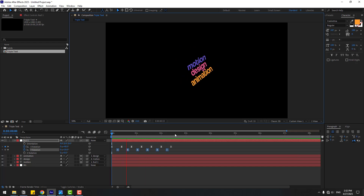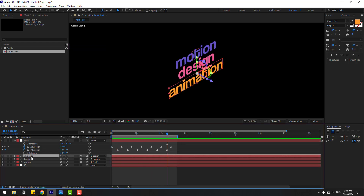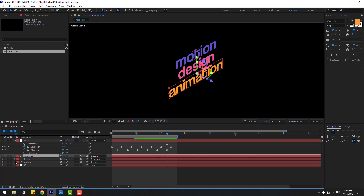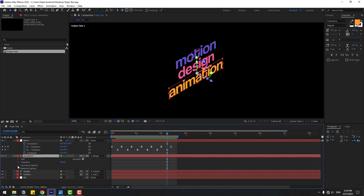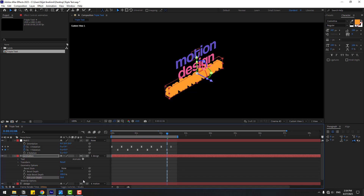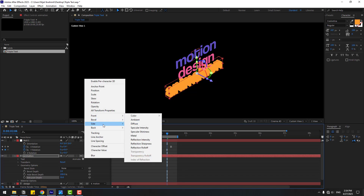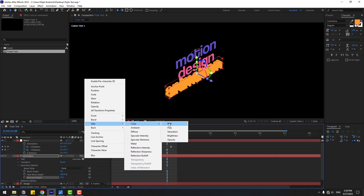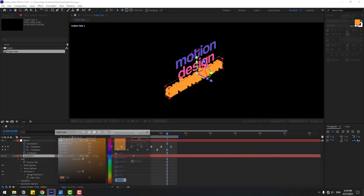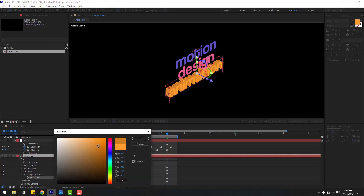Now let's select the 'animation' text and add 3D depth. Right click, Composition Settings, go to 3D Renderer and choose Cinema 4D, click OK. Select 'animation', open it, we can see geometry — open Options and set Extrusion Depth to 50. Go to Animate, add Side Color, choose RGB, and use the eyedropper to pick the original color, then open it and choose a darker shade to look like a shadow.